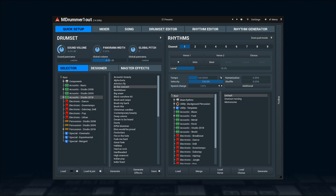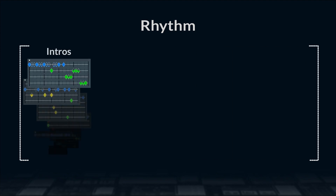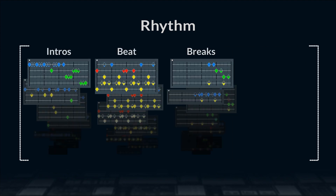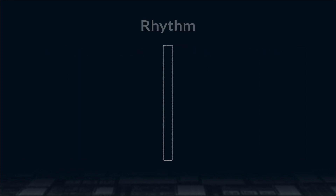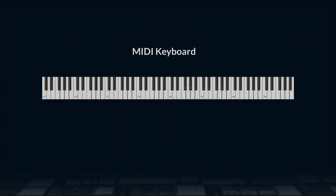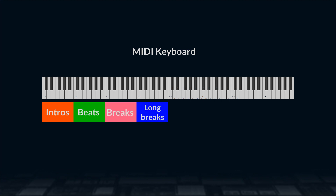As you already know, each rhythm includes variations of intros, main beat, breaks, and outros. They're spread across the MIDI keyboard. We'll number them from minus one being the lowest octave. So intros cover octave minus one, beats zero, breaks one, long breaks two, and outros three.